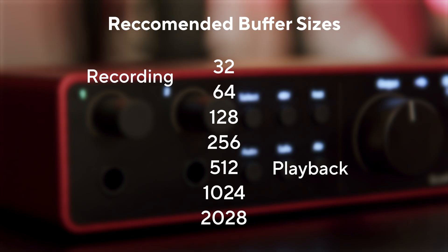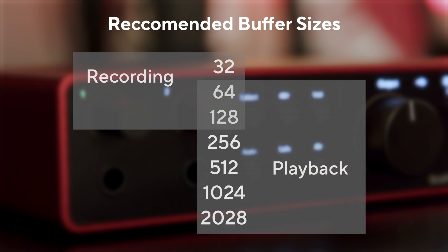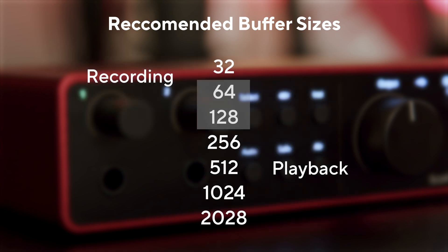Here are some simple rules to follow. When recording, we recommend using the lower numbers. And when playing back, we recommend using the higher numbers. 64 and 128 are good starting points to avoid changing buffer size during your recording experience.